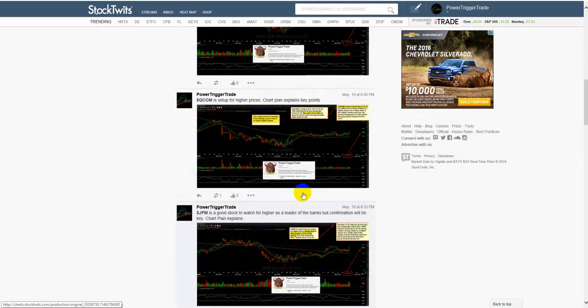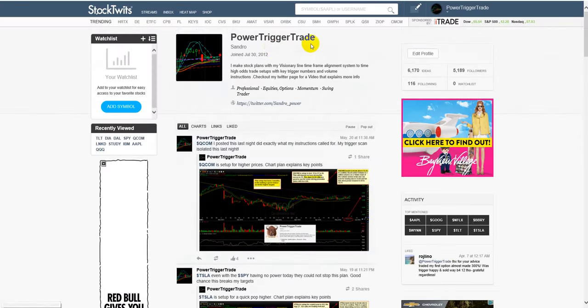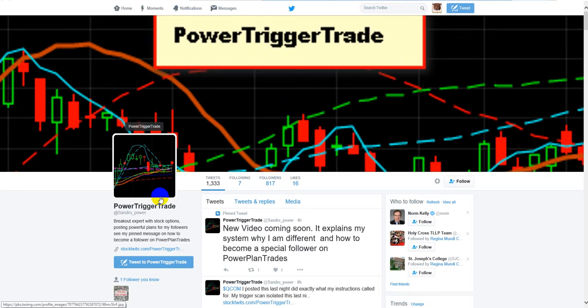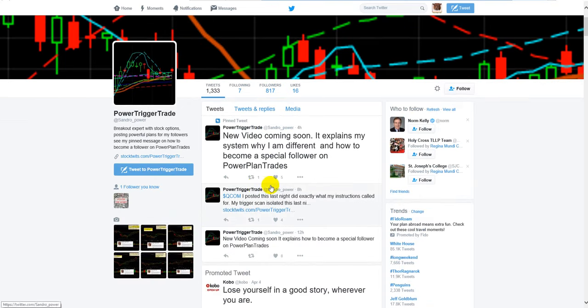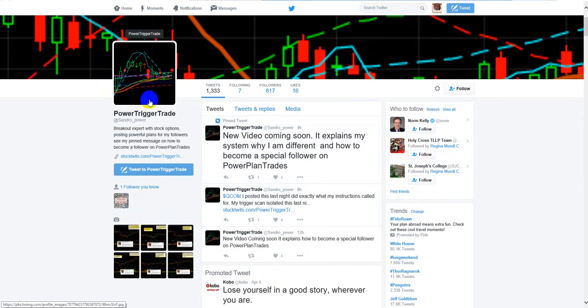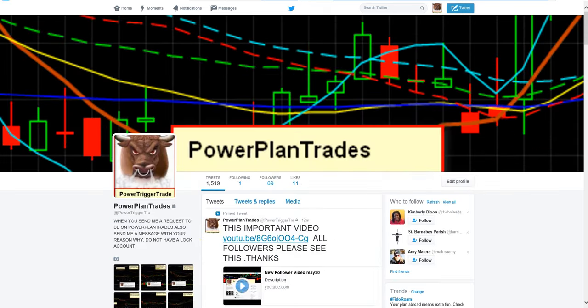So if you like my plans, basically to get them all, what you want to do is you want to become a follower on power trigger trade, on Twitter. And basically what you want to do is have a profile pic and that could be of stocks success or a picture of yourself. So you want to have a profile pic. This is my profile pic of my stock charts. So you can have a profile pic of stock charts or a picture of yourself or success, something reasonable. What you want to do is send me a message on power plant trade. So here's power plant trades. It's a locked account.